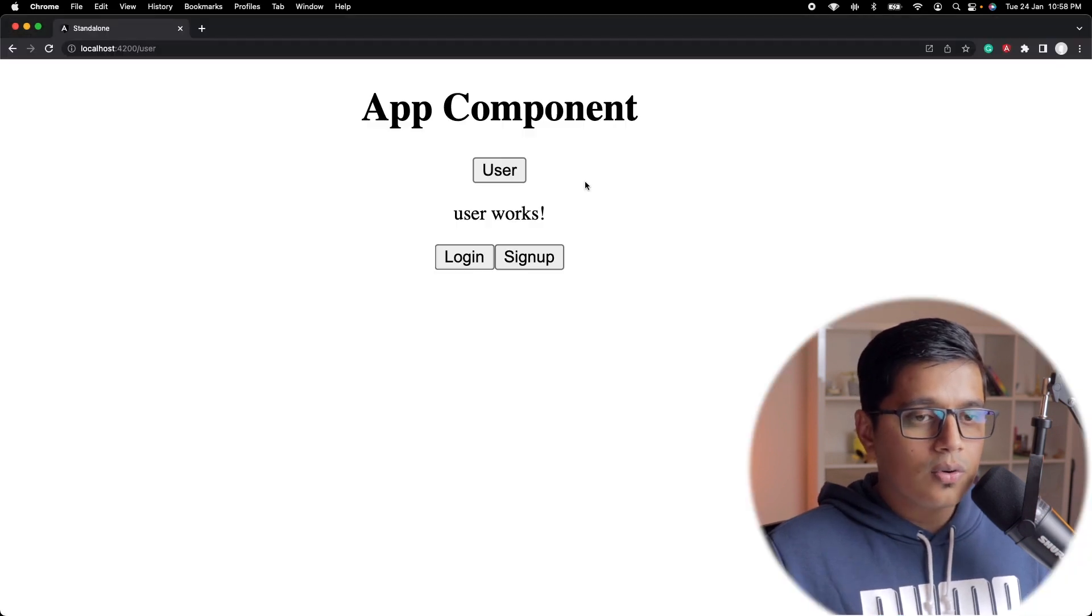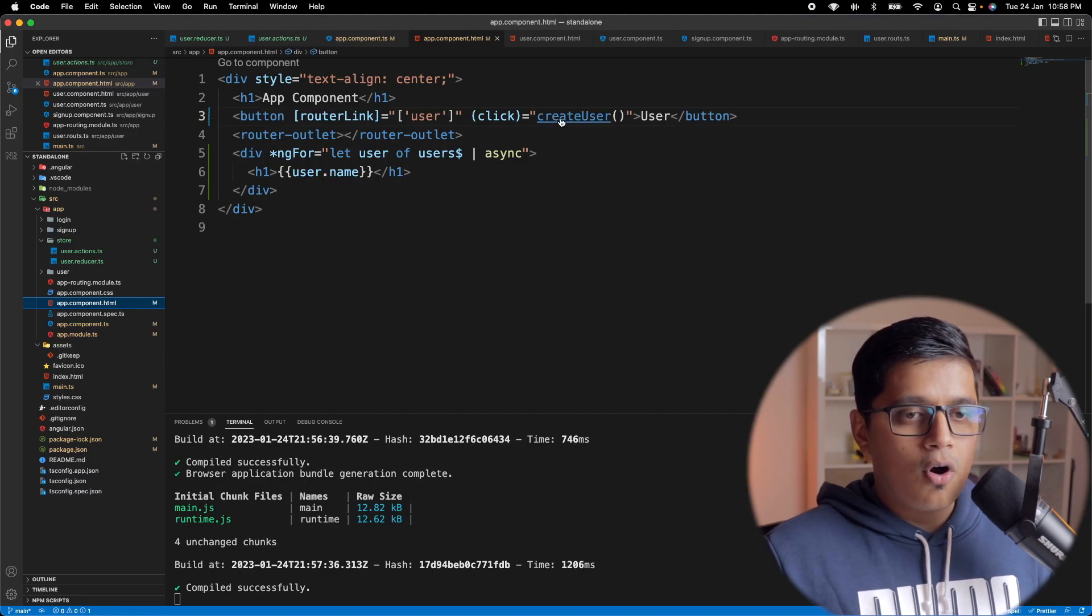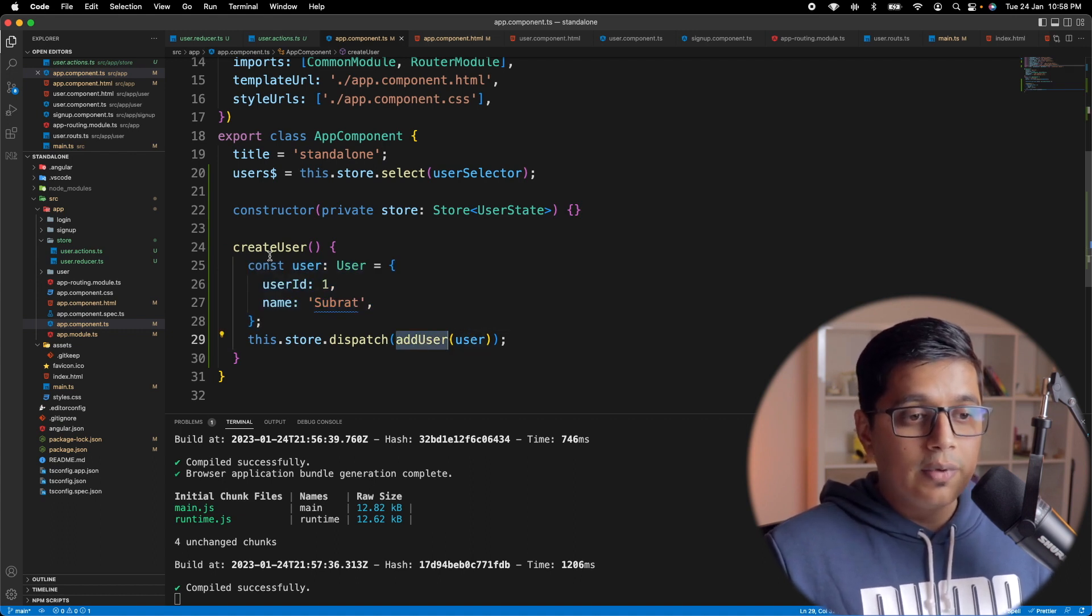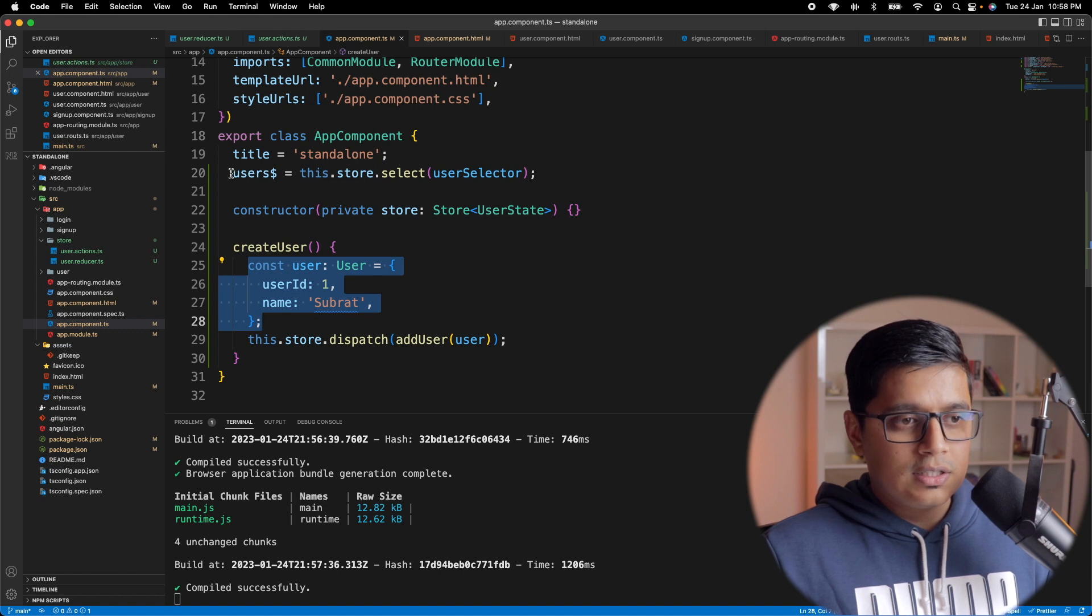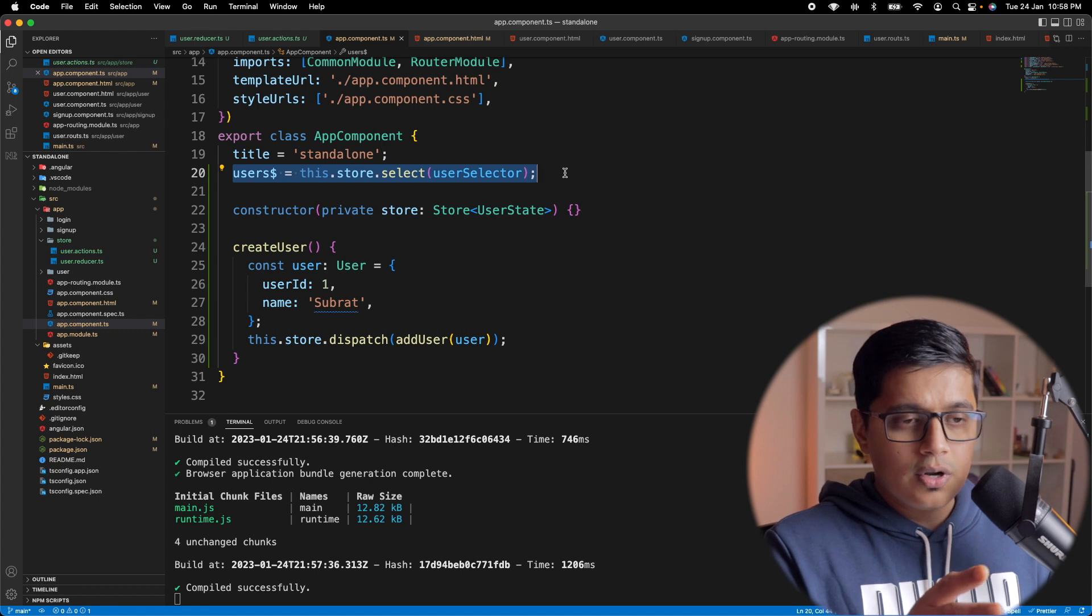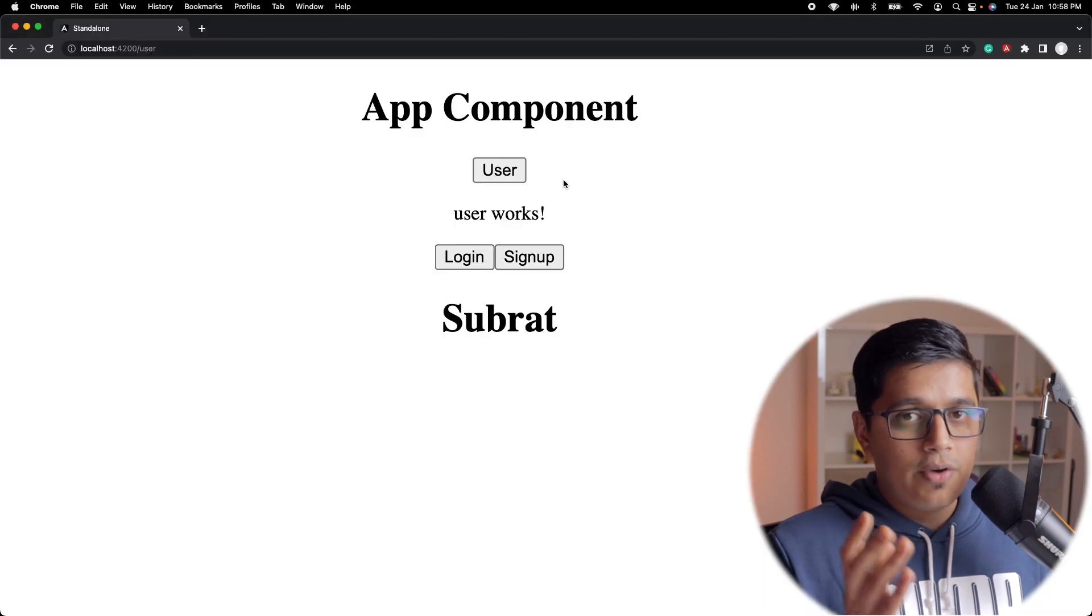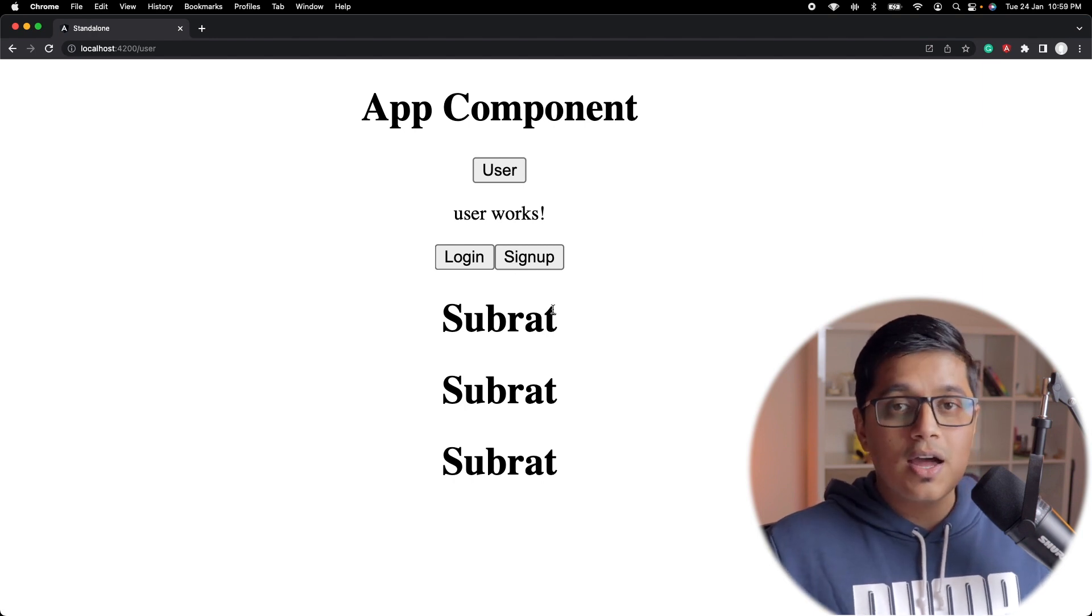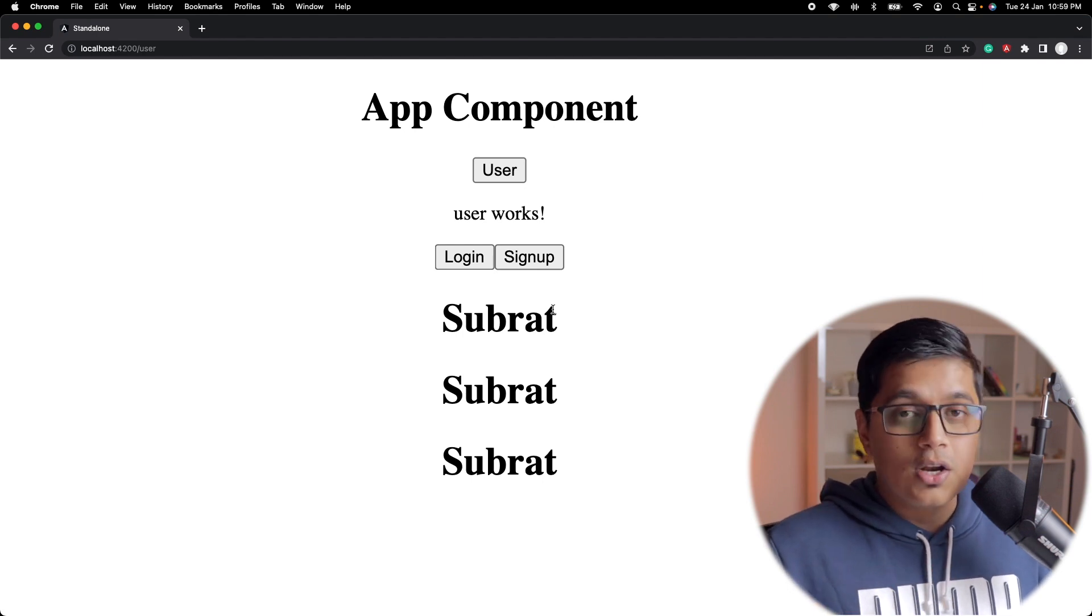So now if you go to our browser, if I just select user, the user is added. That means we have called this method and our store is dispatched with an action. It's add user and that user, which is me, got added to our store. And at the same time our selector is listening to the store as it subscribes to that. So it selected and as we have used async pipe here, it's able to fetch all users. So I would just create two, three times. So it keeps on adding the user. This shows that our NGRX will also work with our standalone application.